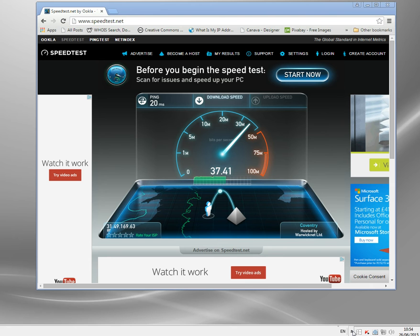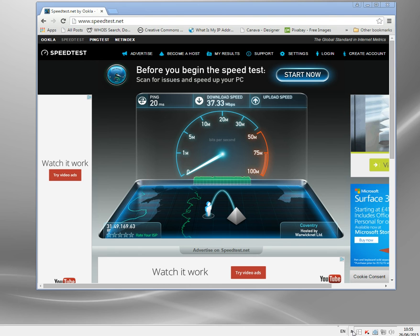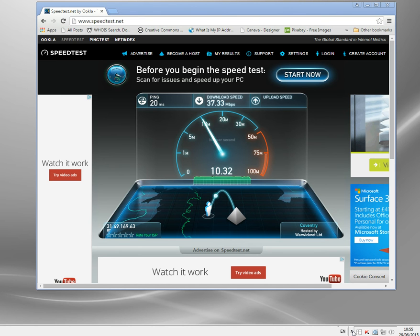My normal internet speed comes between 35 and 40 megabytes a second. It does vary a little bit. If any of my children are in the house it'll plummet but at the moment there's nobody here at all. I was just checking so it's coming 37.33 which is about average maybe a little bit slow. Sometimes sneak into 40.